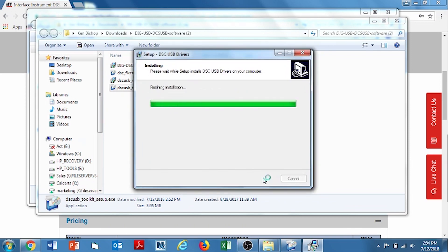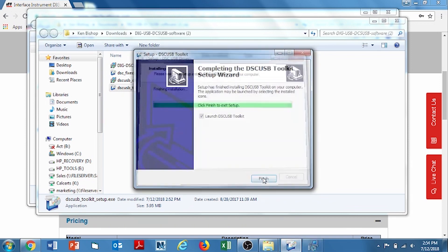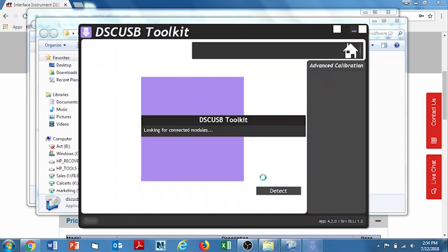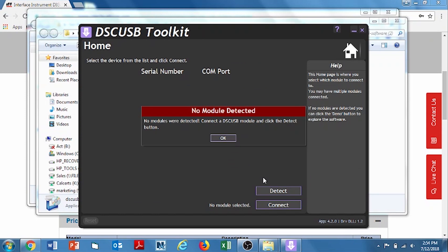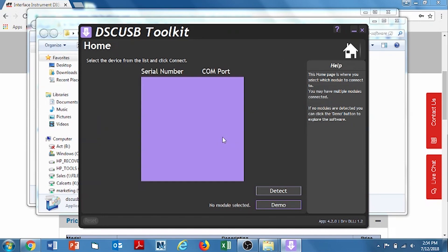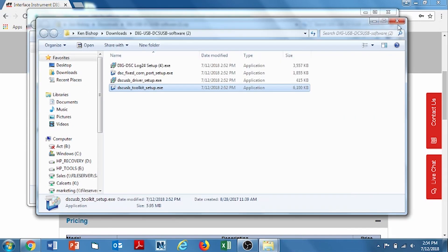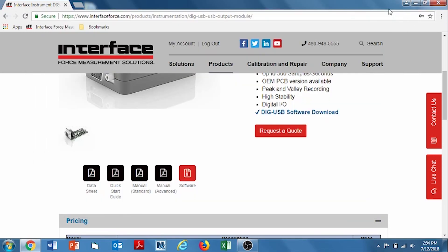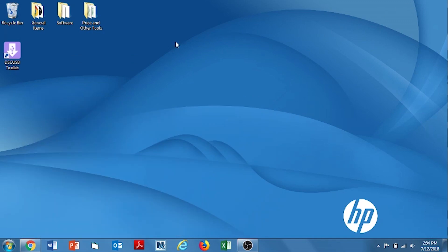As you can see the files are being installed under your computer. Finish. And of course there's no module detected because we have not plugged it in yet. So that's good news. That's what we're expecting to see. Now I'm going to close all the folders. Minimize the website. And there is our desktop icon ready for us to use.